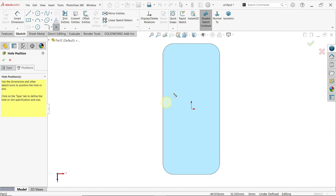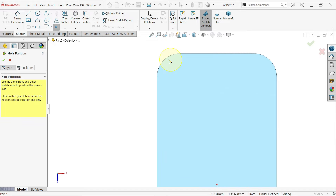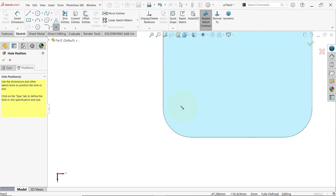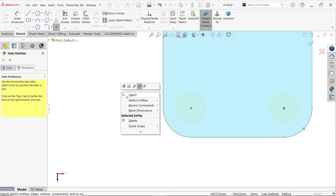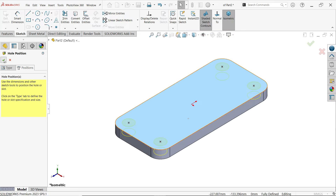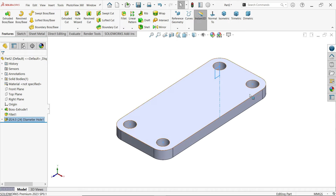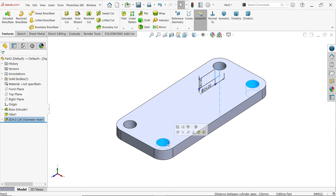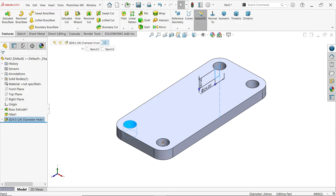Select the top face — the tool activates. Keep the cursor near the edge and it shows the center point. Click to place holes at center points. Right-click, choose select, exit, then click OK. Hold shift and select two holes — distance between cylinder axes is 36 millimeters. Select the other two holes — distance is 80 millimeters, matching the drawing.